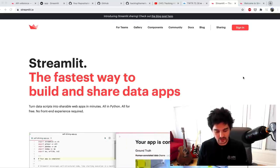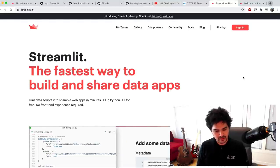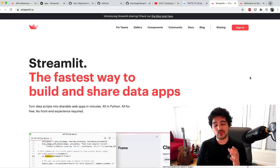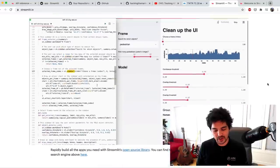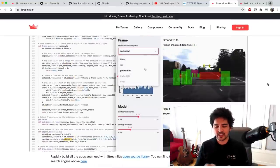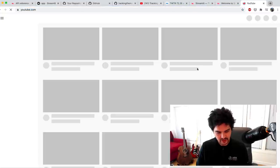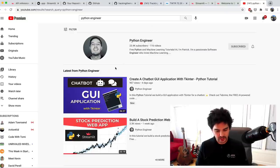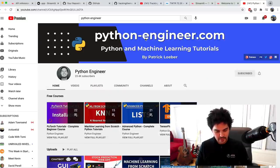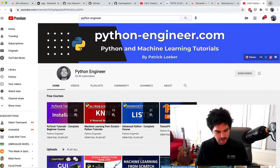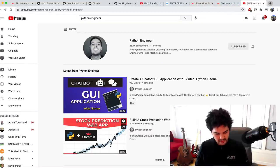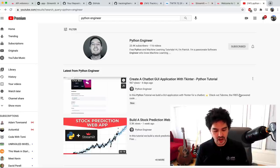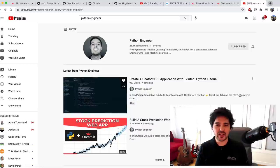I was checking out this Streamlit framework — or library, I guess — and I thought it was really intuitive and straightforward, and I really liked it. Thanks to Python Engineer — you should check out his channel if you haven't already. For people that want to know a lot about machine learning, he covers these topics. He recently made this stock prediction application which uses Facebook Prophet, and that's where I learned a little bit about Streamlit. He has a pretty good tutorial on that.